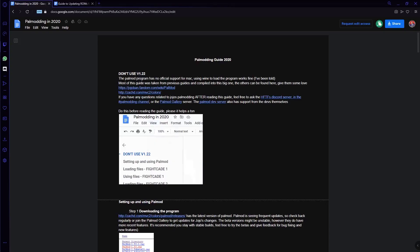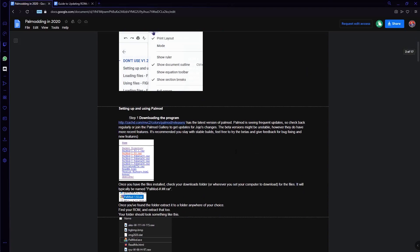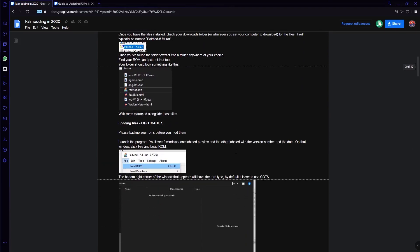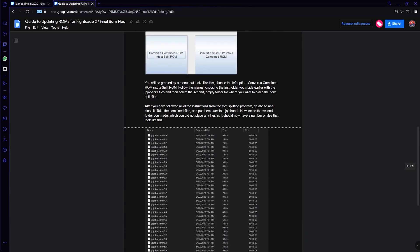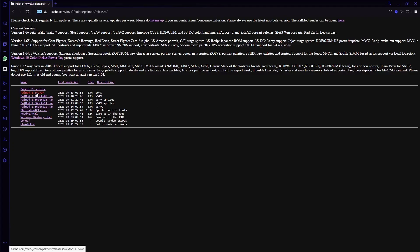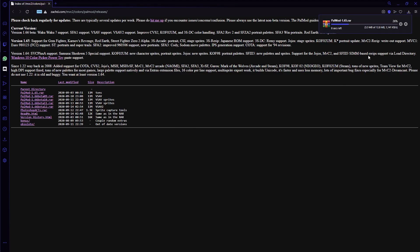Before we begin this tutorial, I will link a document that is a guide for powmodding, along with a document that is a guide for ROM splitting. Download the latest stable version of powmod from this website. Note that the version you see in this video may be different from what you see in the future, since the devs do update this application frequently.